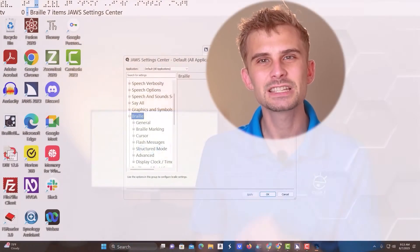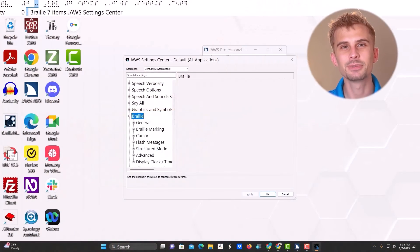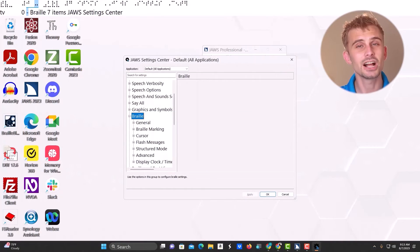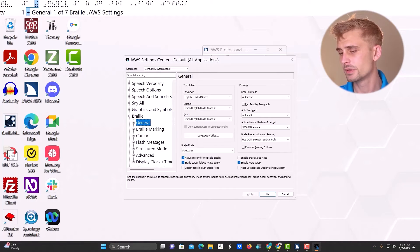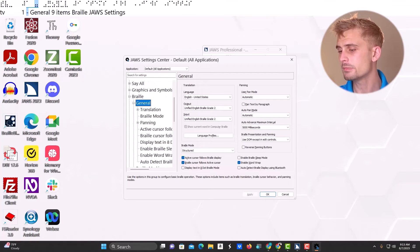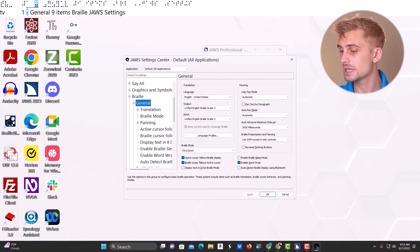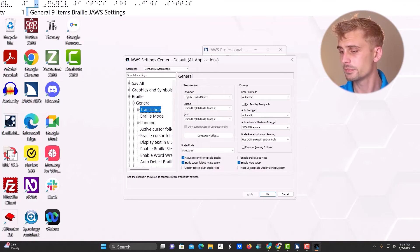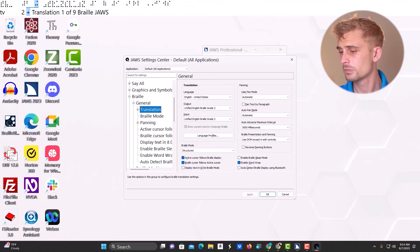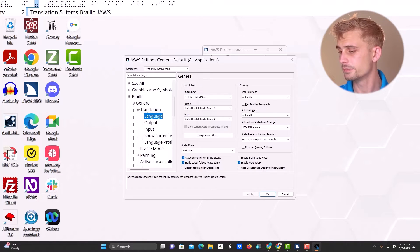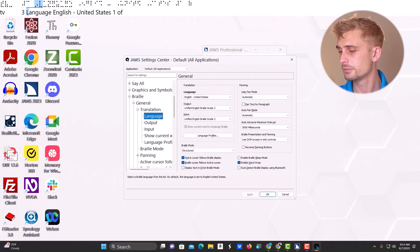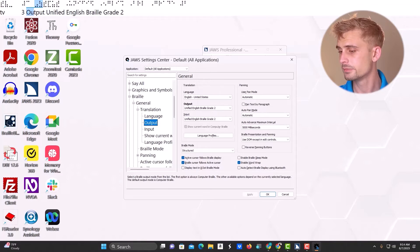Alright, so to change my display settings from contracted to uncontracted braille, I'm first going to move down to general. Open that up. Move to translation. And then move to output. Now, output is the braille that is actually shown to your learner on their display.